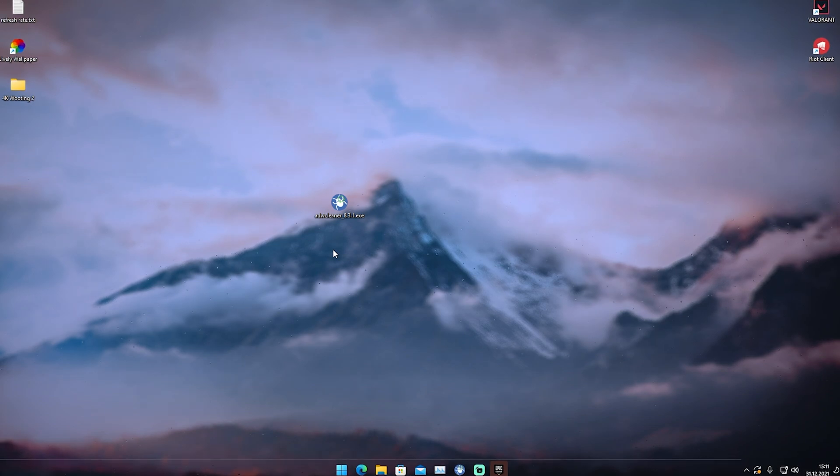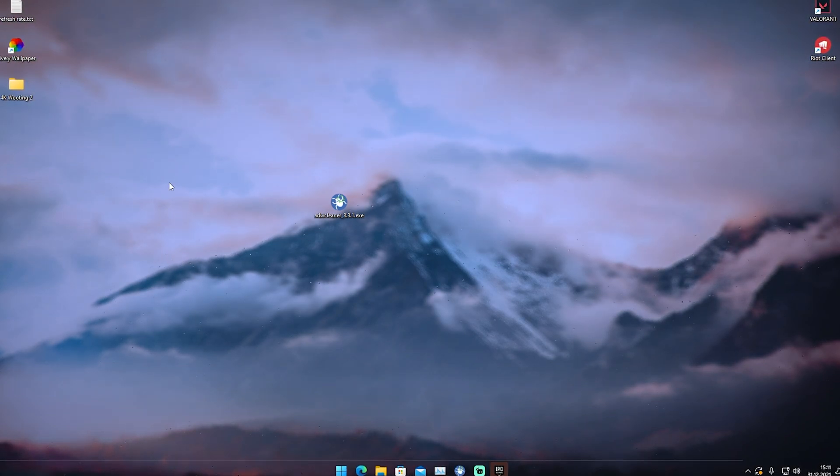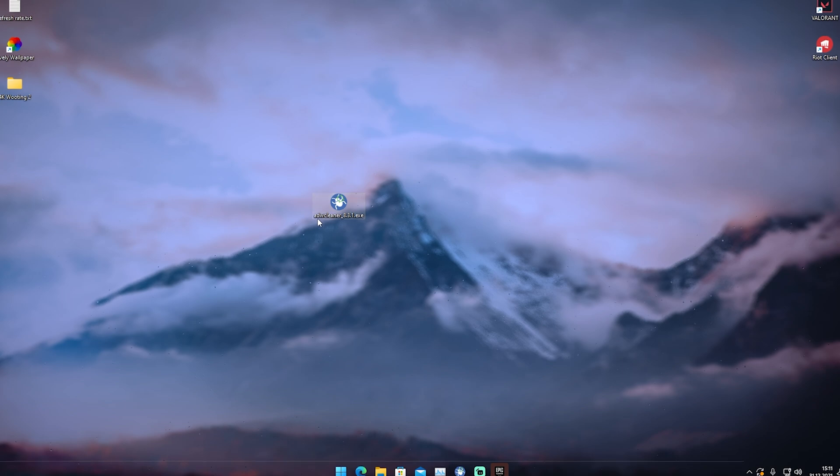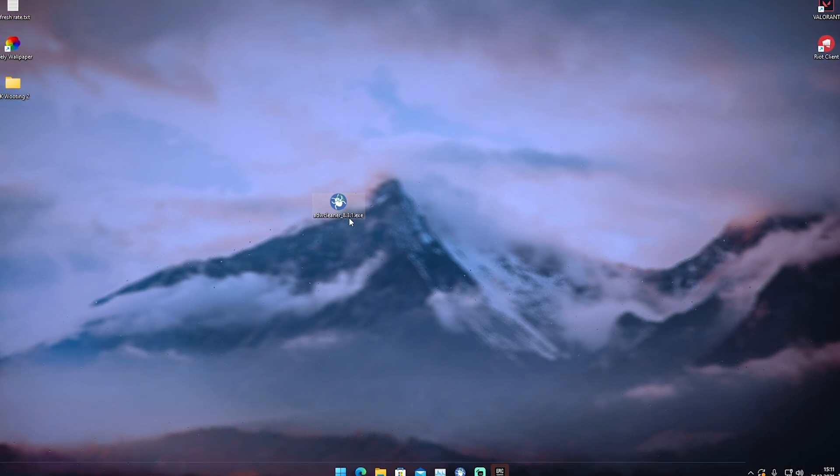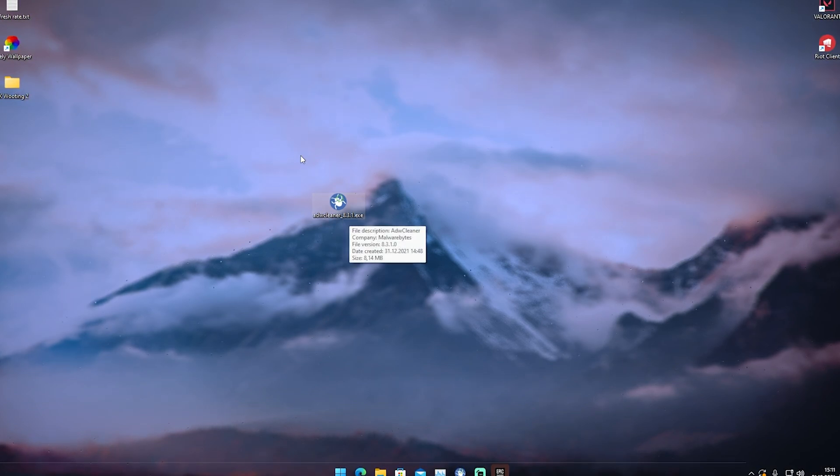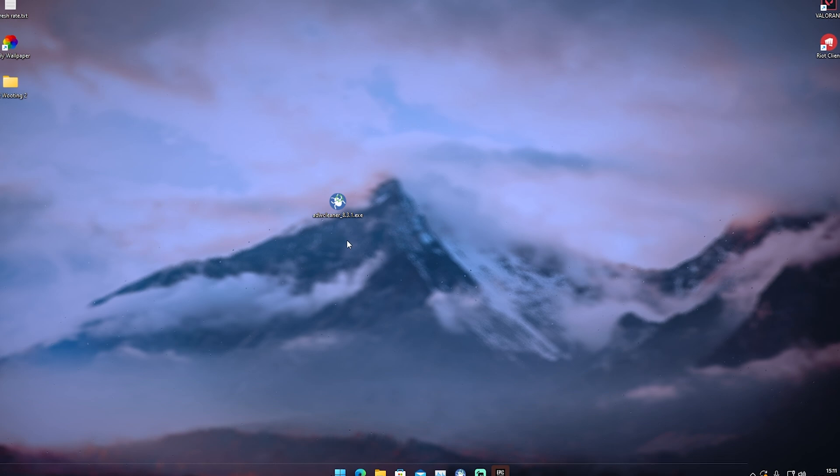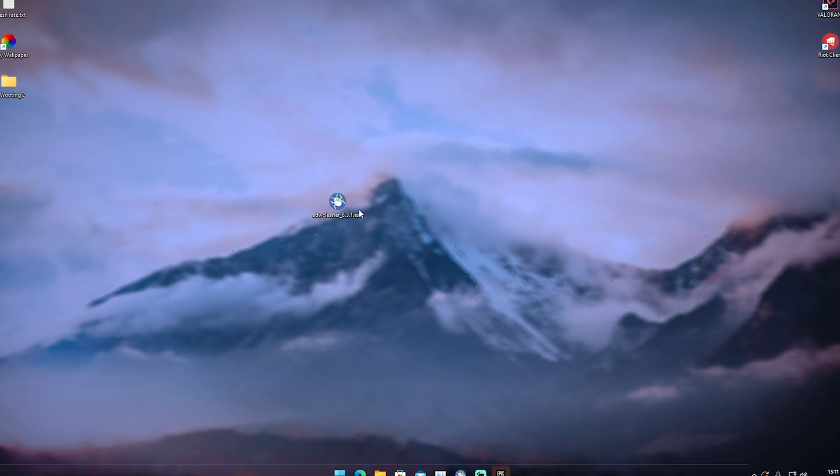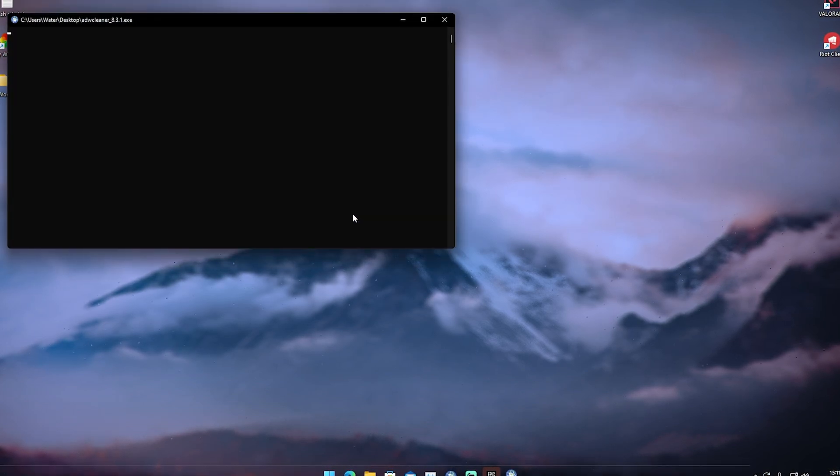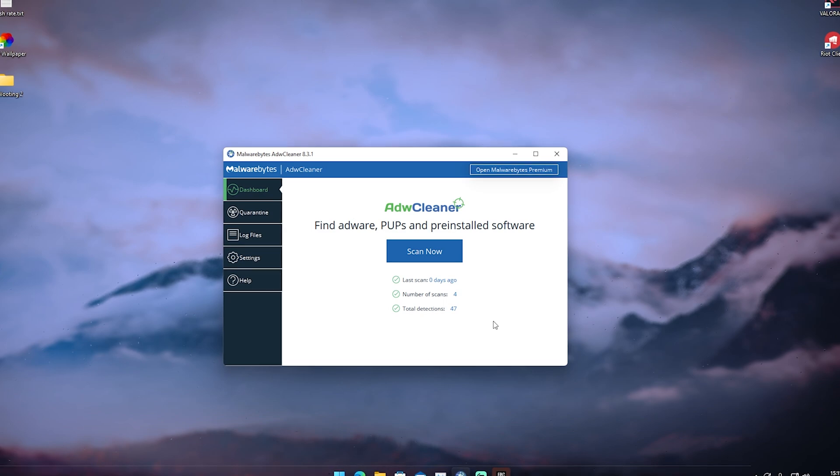Just simply drag it here onto your desktop and it should be called AdwCleaner 8.3.1.exe. This is exactly the one. You don't even have to go through installation or anything, you can just straight up double click onto it and it will simply open up.